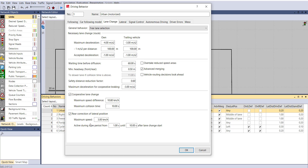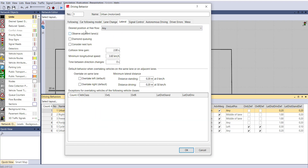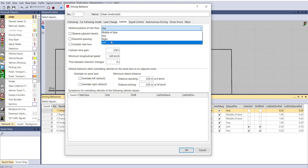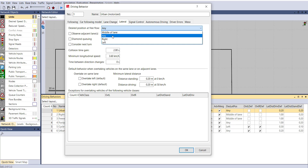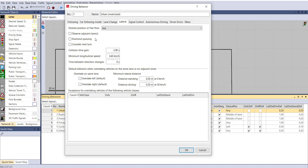According to observed driving behavior in your area, input values for each lane change parameter. For lateral distance or lateral position, options include desired position at free flow — you can select right, left, middle of lane, or any. For the Indian scenario we are considering 'any.' Also enable observe adjacent lane so the vehicle responds to neighboring traffic. Diamond Queuing is the best option for Indian conditions at signalized intersections, because in India vehicles do not follow lane protocols and queue wherever space is available.